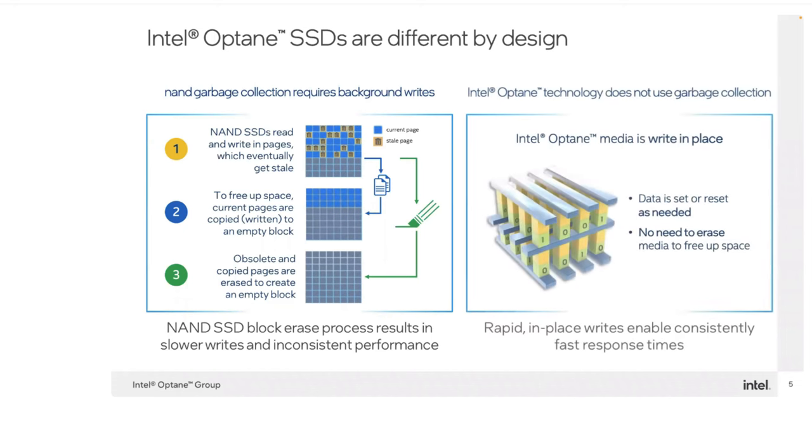Intel Optane has no such process due to the way it stores data. When it writes data and makes a change to that data, the data is simply updated in place. So there's no moving of data and then clearing out of data pages. And as you can imagine, this would have tremendous advantages both in terms of endurance as well as the performance of the Intel Optane drives.